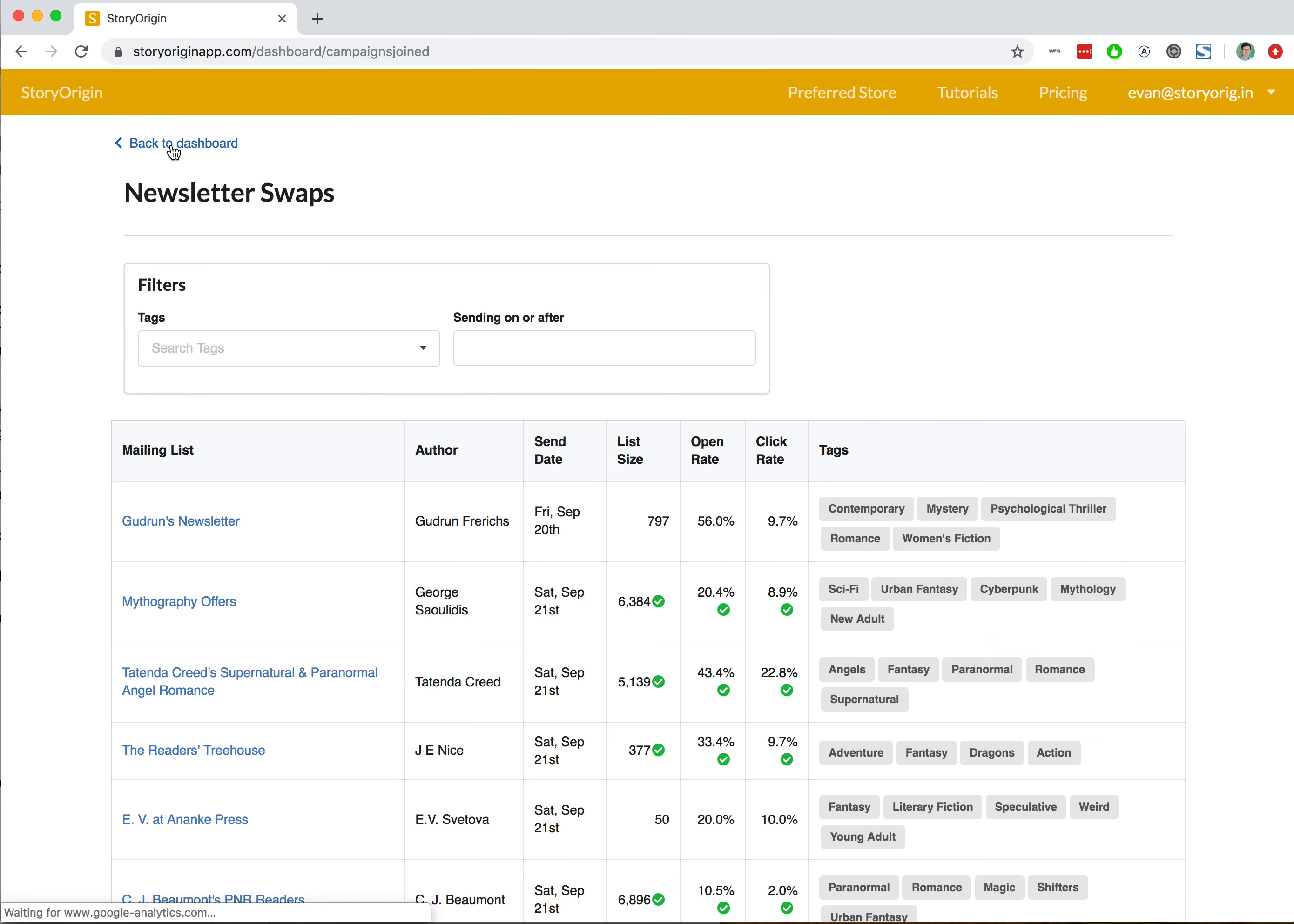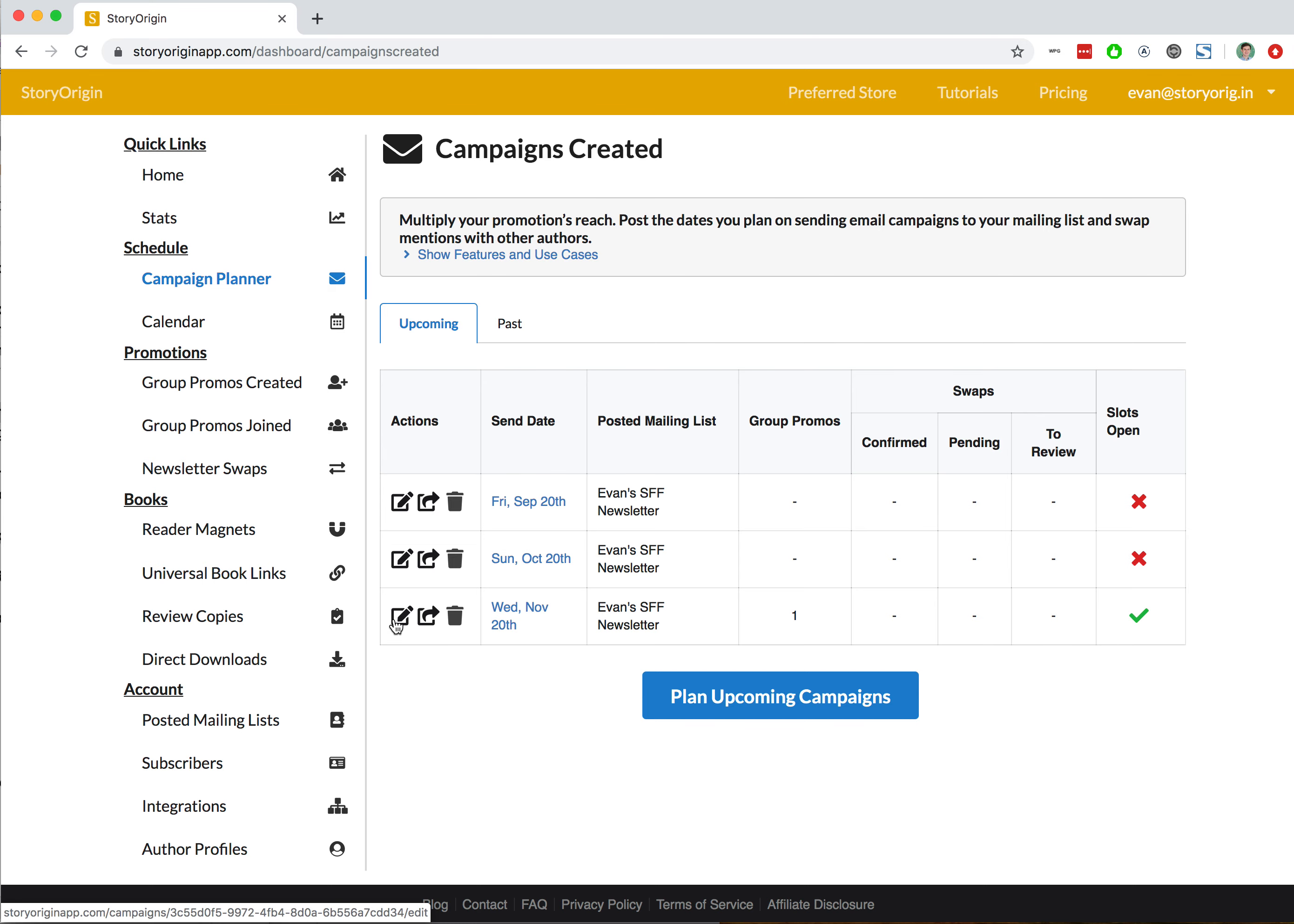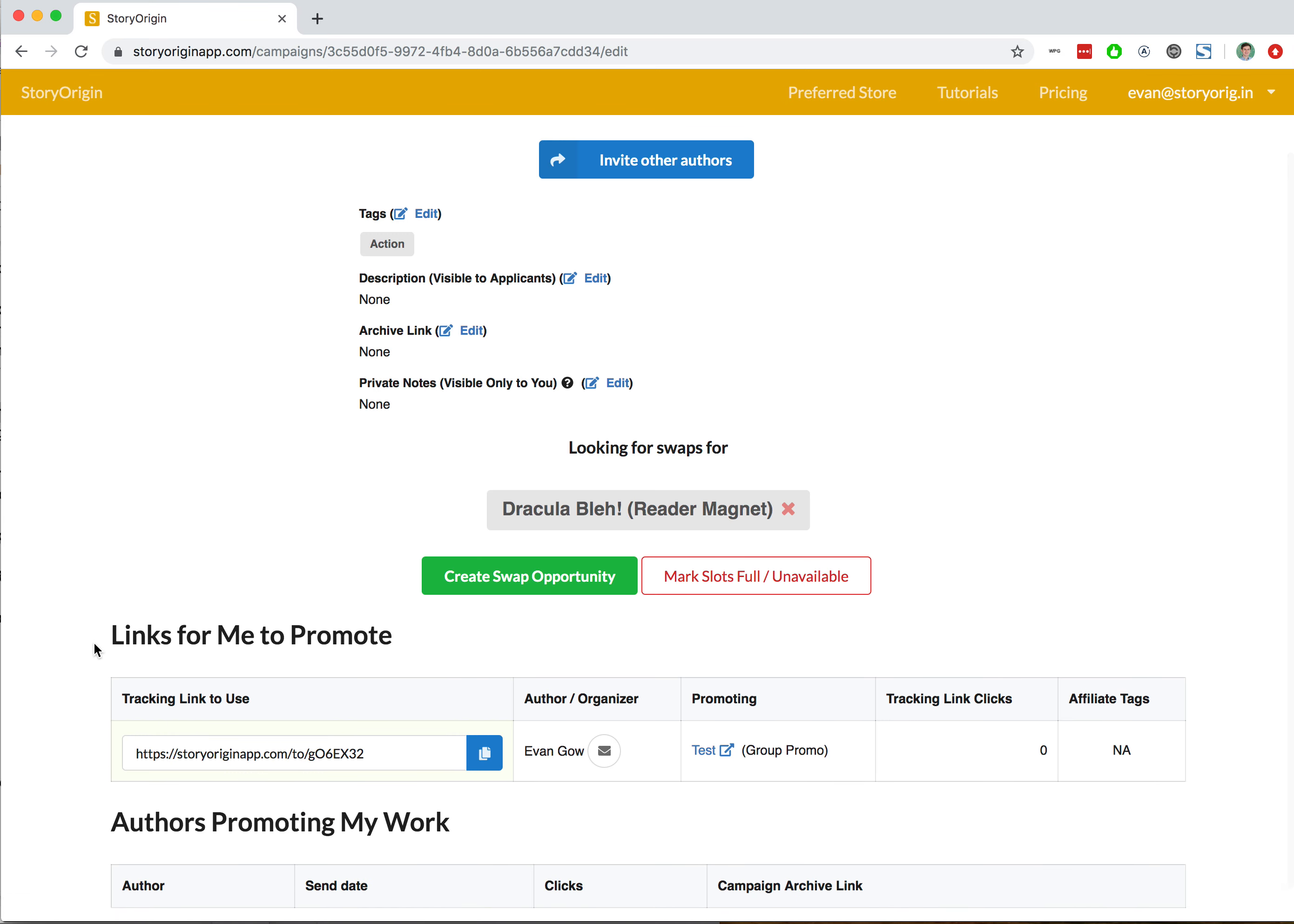Once we hit apply, we could go to our campaign planner and hit the little edit button next to it. If the author accepts our request for a newsletter swap, it would show up in